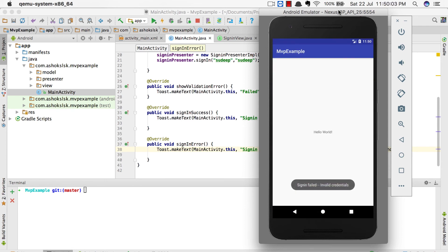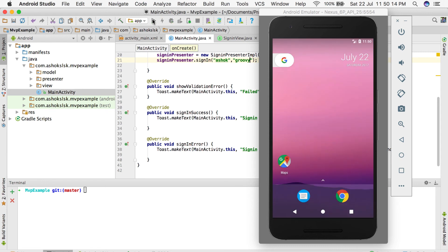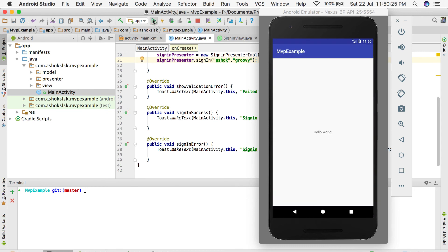Now it shows invalid credentials. If I pass the same data that I have in my model, I'll be able to get sign-in success.